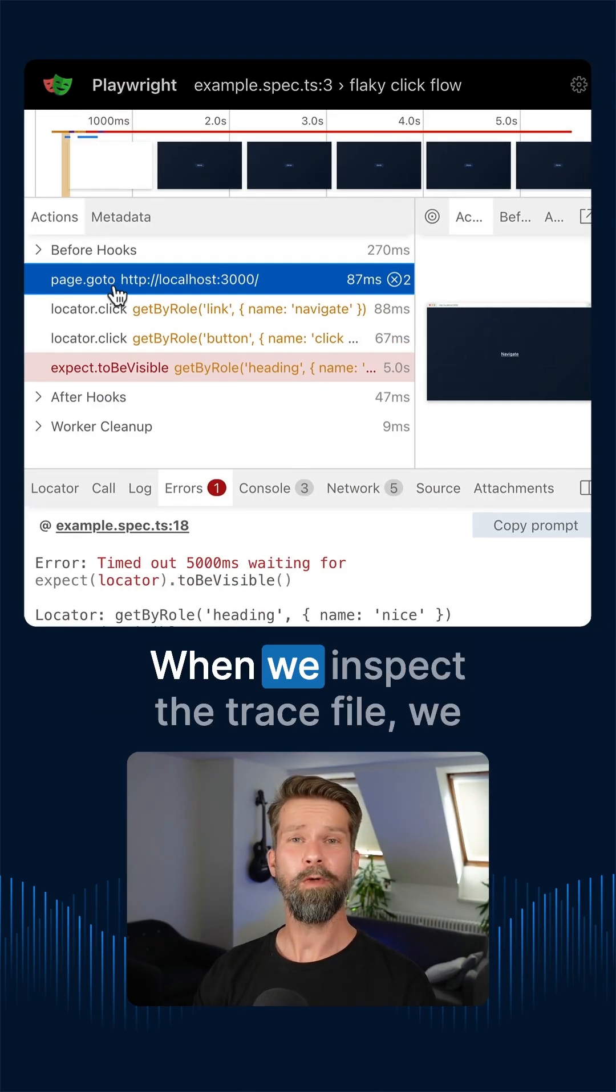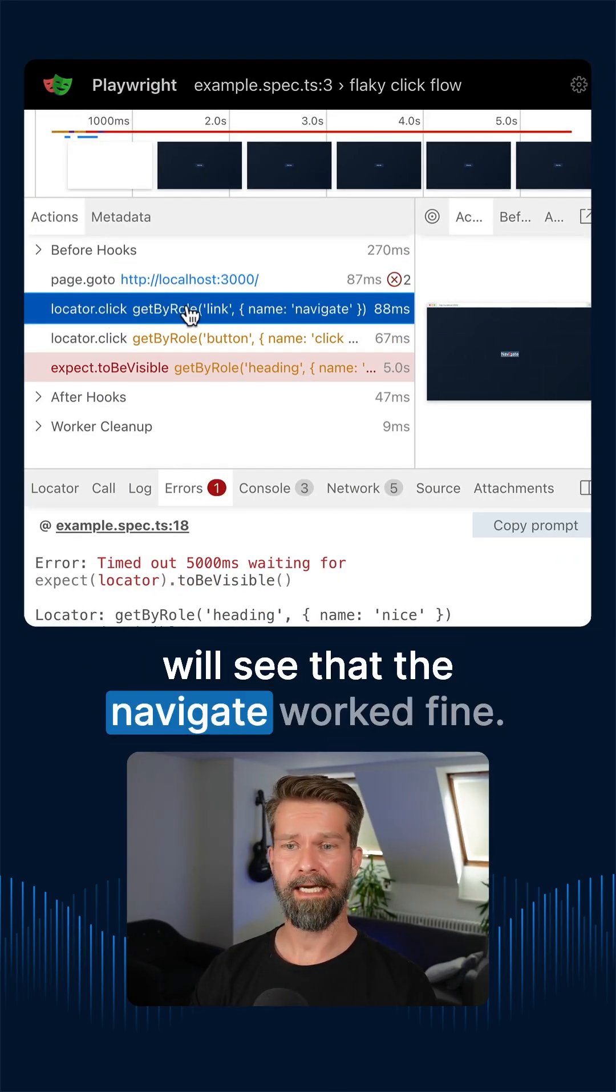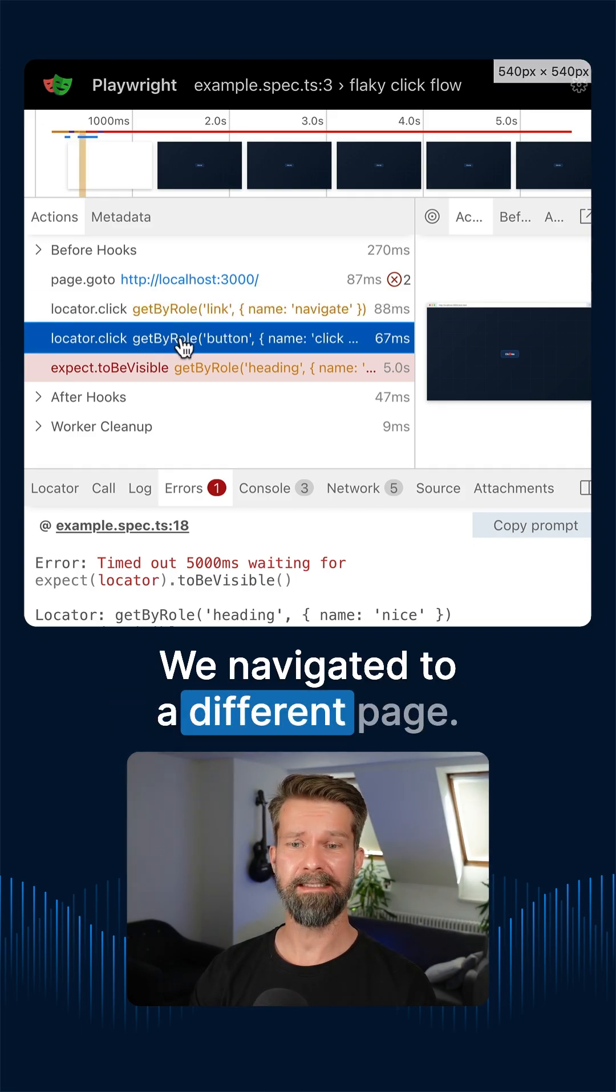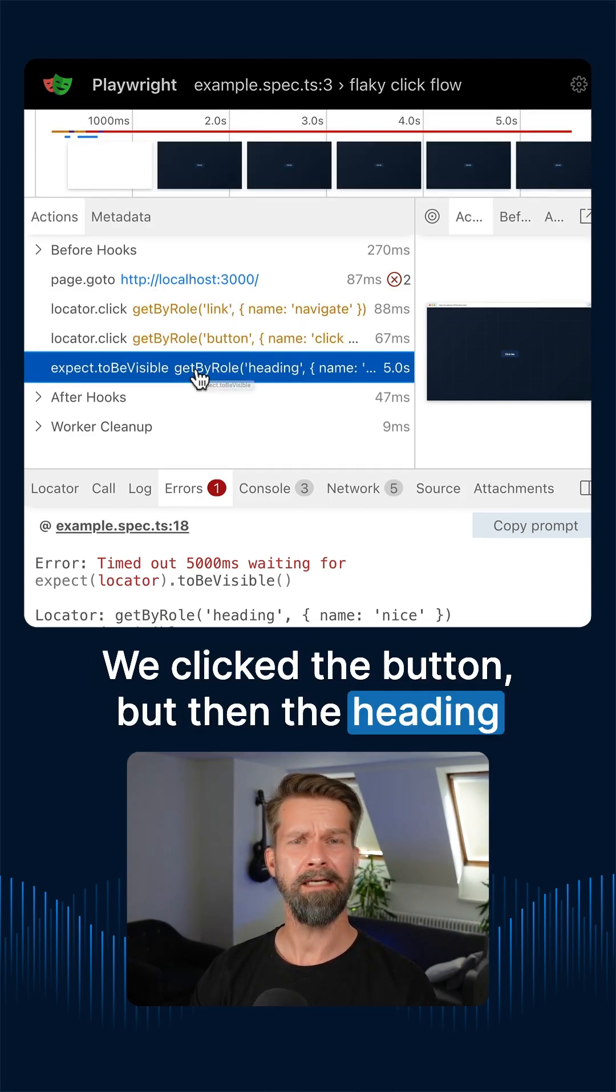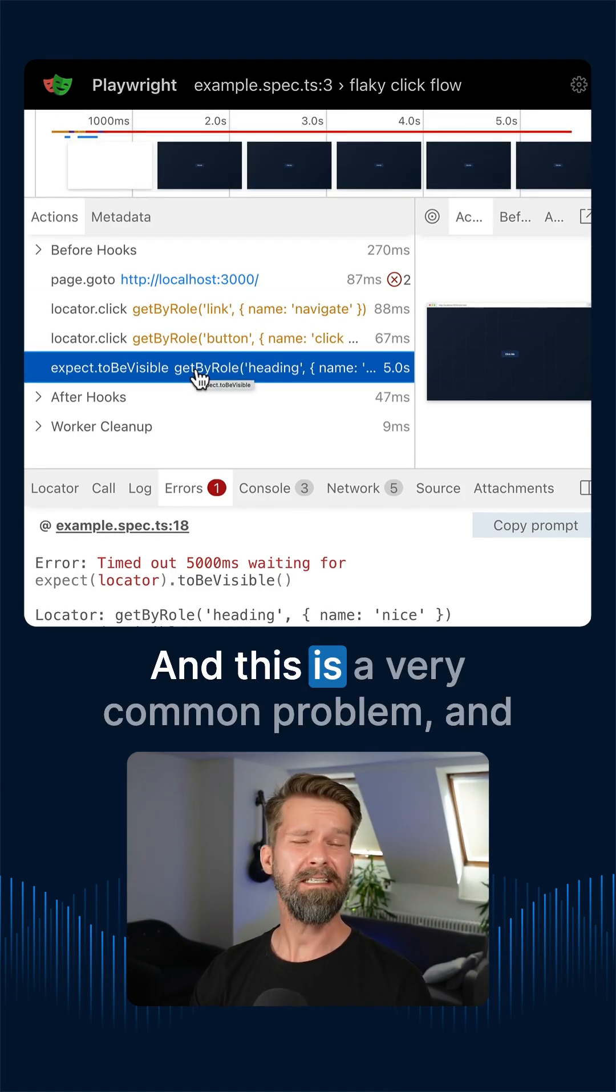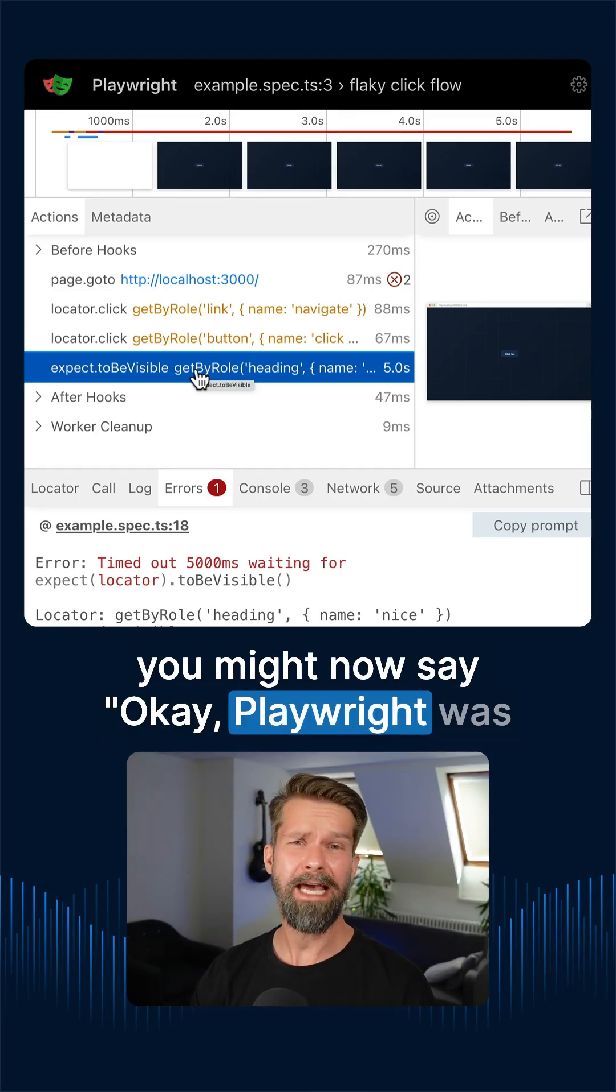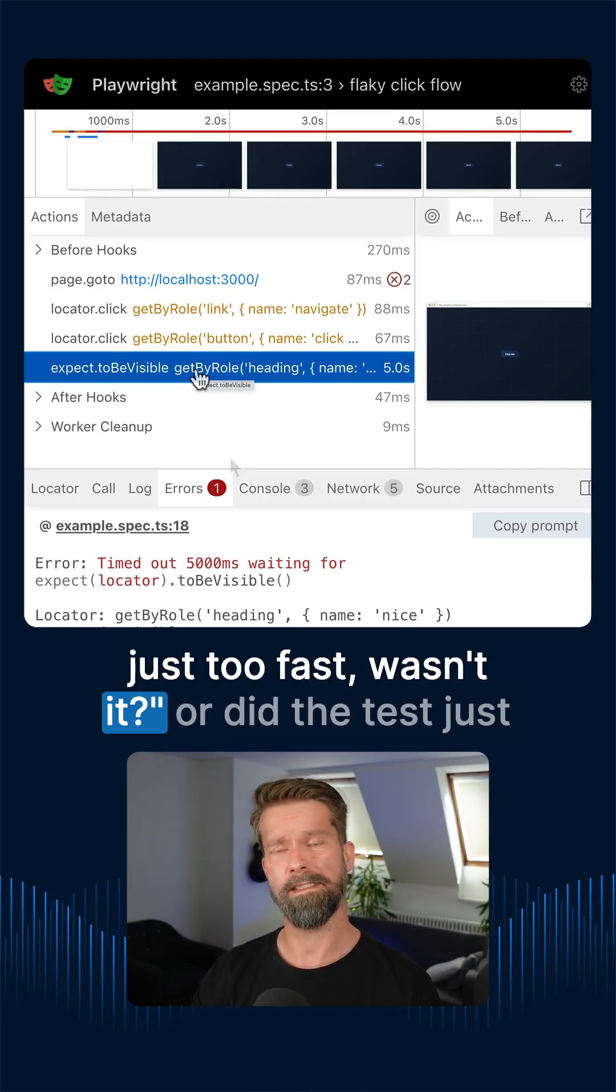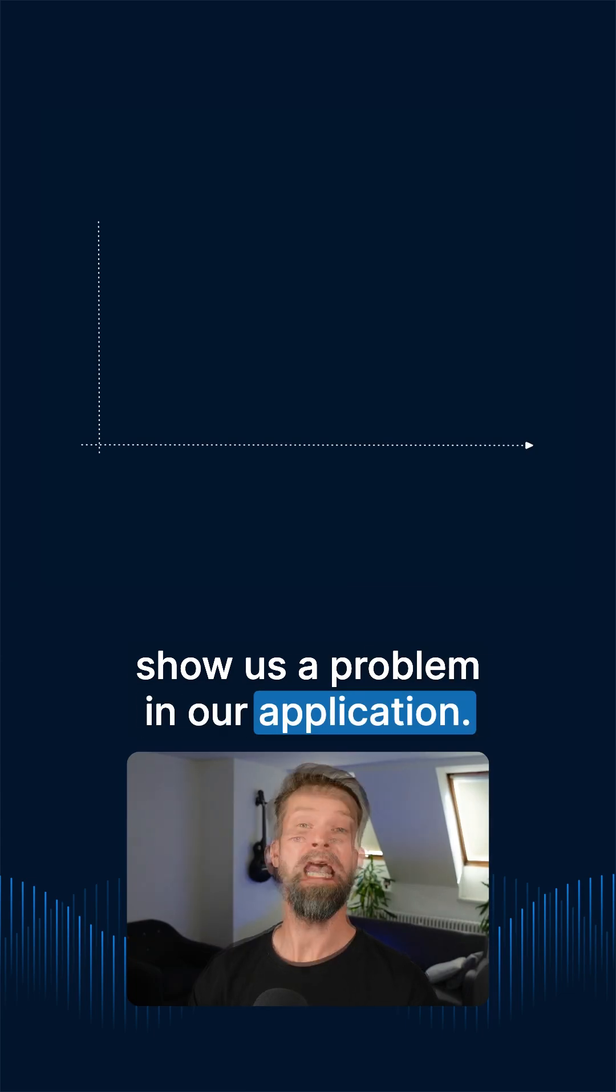So what's the problem? When we inspect the trace file, we will see that the Navigate worked fine. We navigated to a different page. We clicked the button, but then the heading just wasn't showing up. And this is a very common problem. And you might now say, okay, Playwright was just too fast, wasn't it? Or did the test just show us a problem in our application?